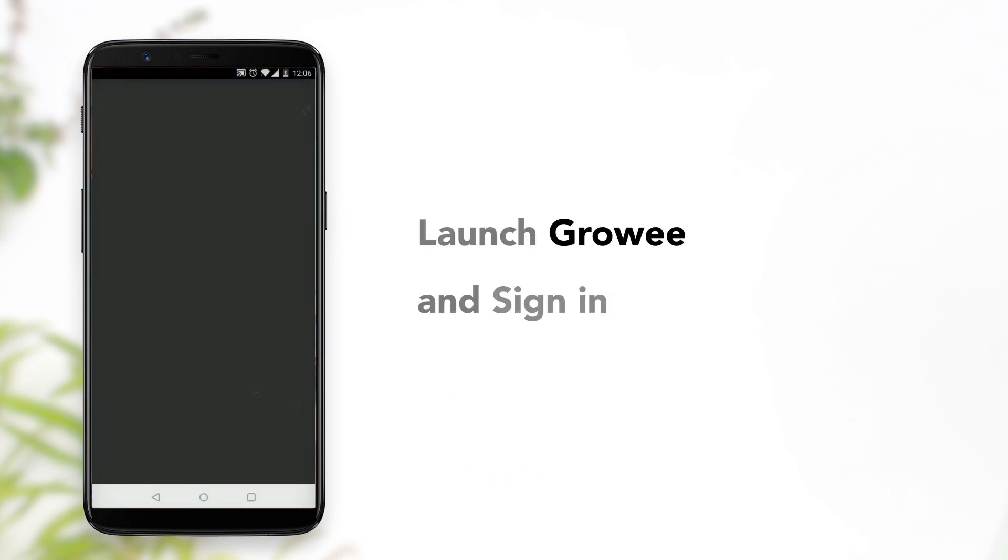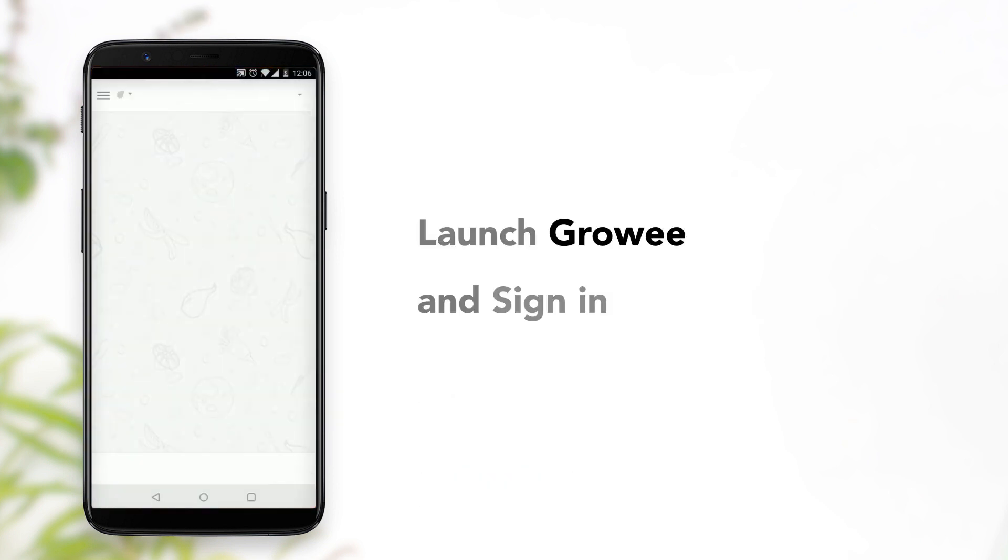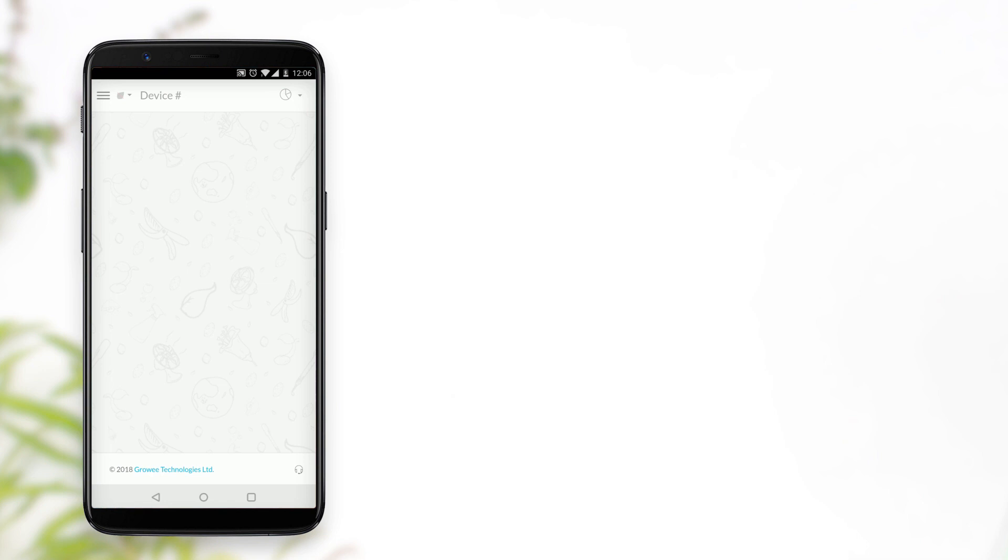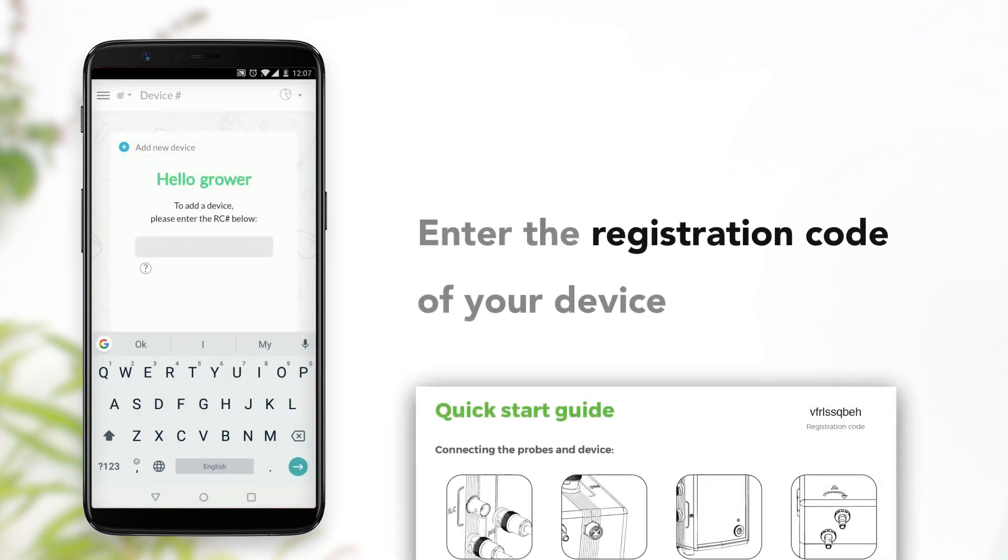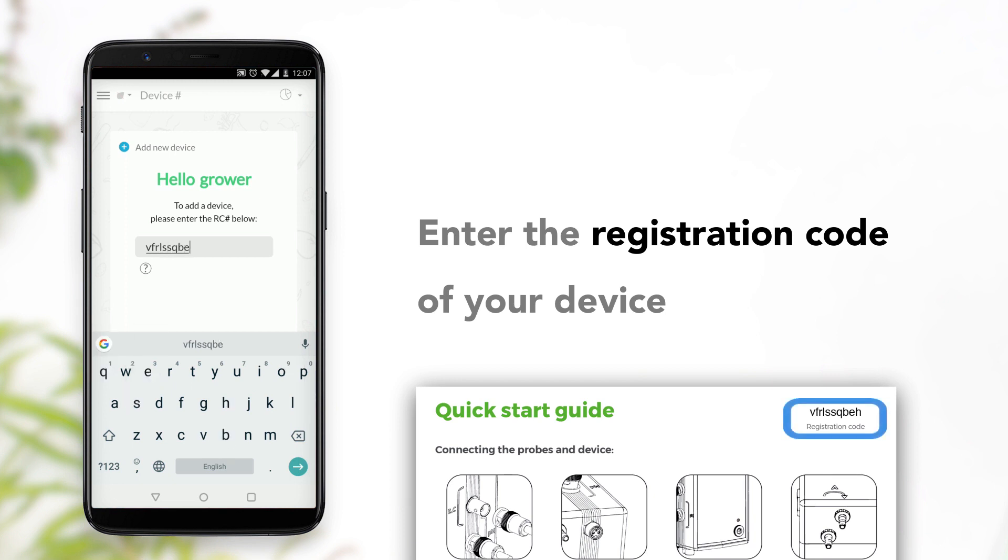Launch the app to create an account and sign in. The app will open a window asking you to add a new device. Enter the registration code of your device and press Continue.